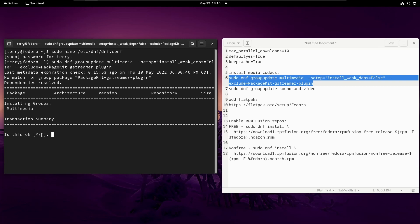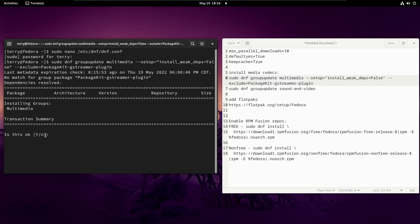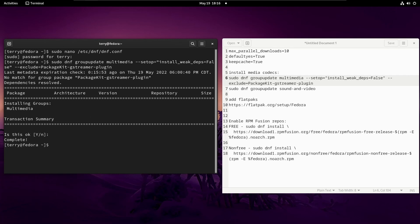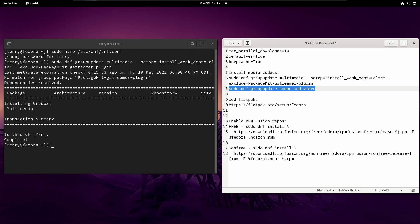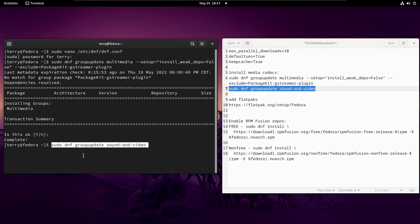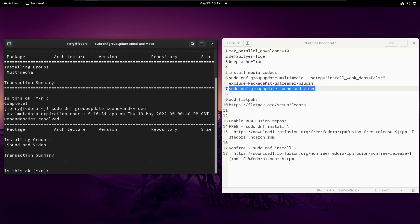You'll notice that normally the letter N would be capitalized in the prompt, showing that No is the default selection — but since we changed the default to Yes, the Y is now capitalized. The media codecs are installed. Now we're going to do a group update for sound and video so Fedora actually uses those updates. Copy and paste that command, hit Yes to confirm, and it's done.